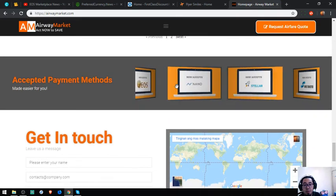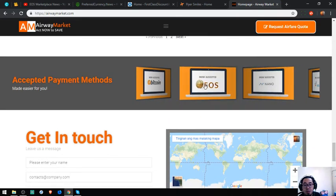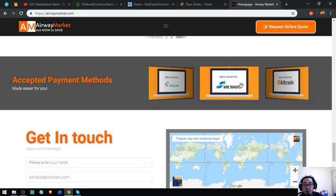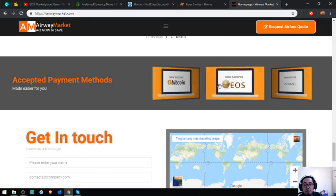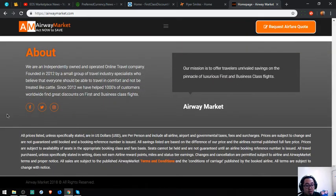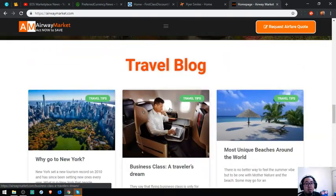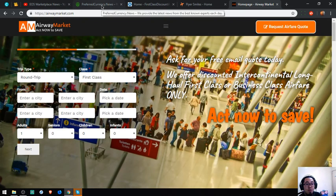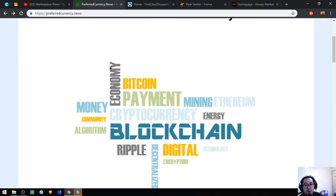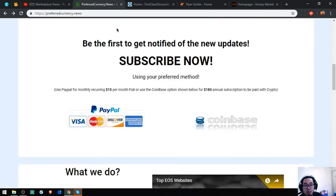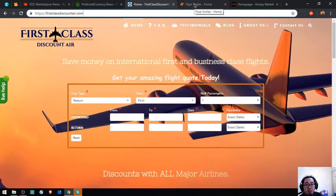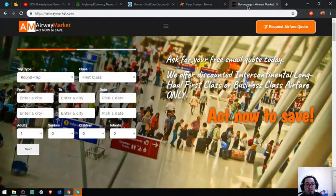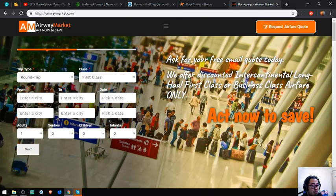Here are their payment methods. They accept Nano, Stellar, and other cryptocurrencies. So that's it. A short summary: the first website is PreferredCurrency.News, $15 a month or $180 a year. Then FirstClassDiscountAir.com and FlyersMiles.com. See you in the next video. Please don't forget to press the like button and subscribe. Thank you.